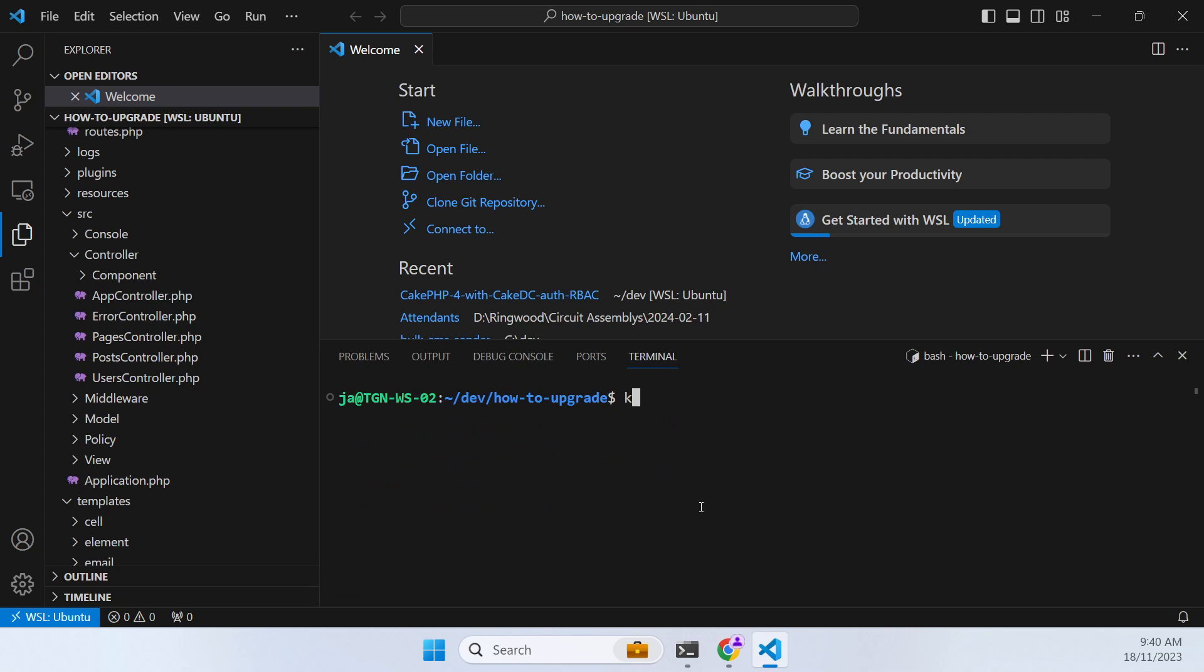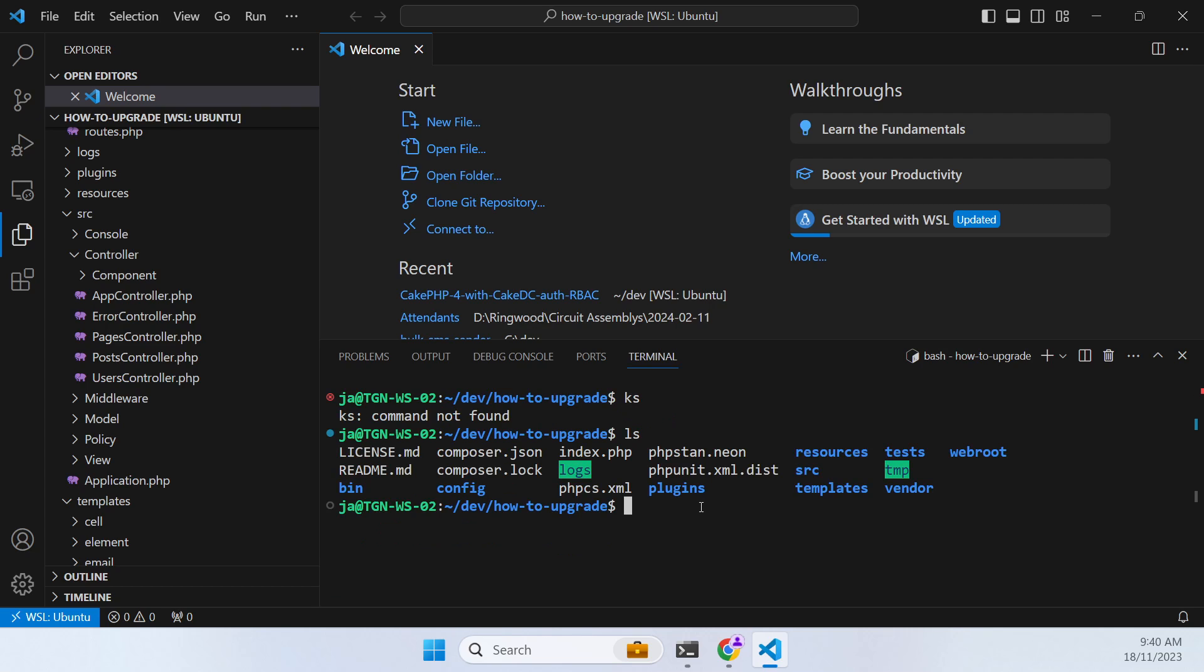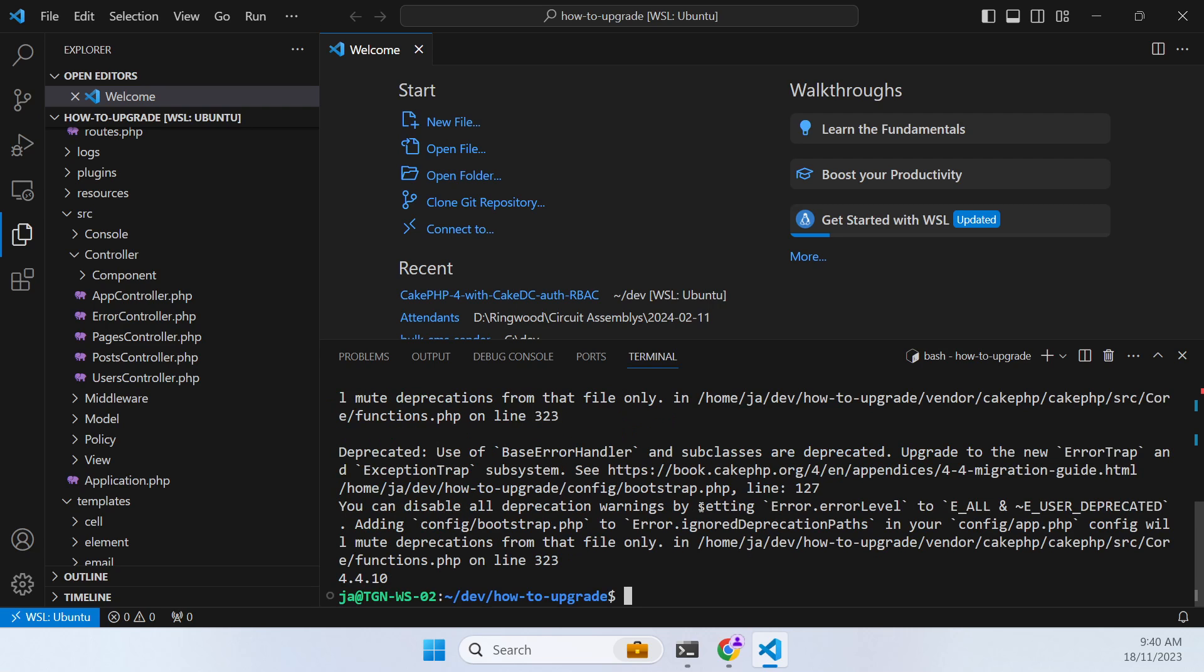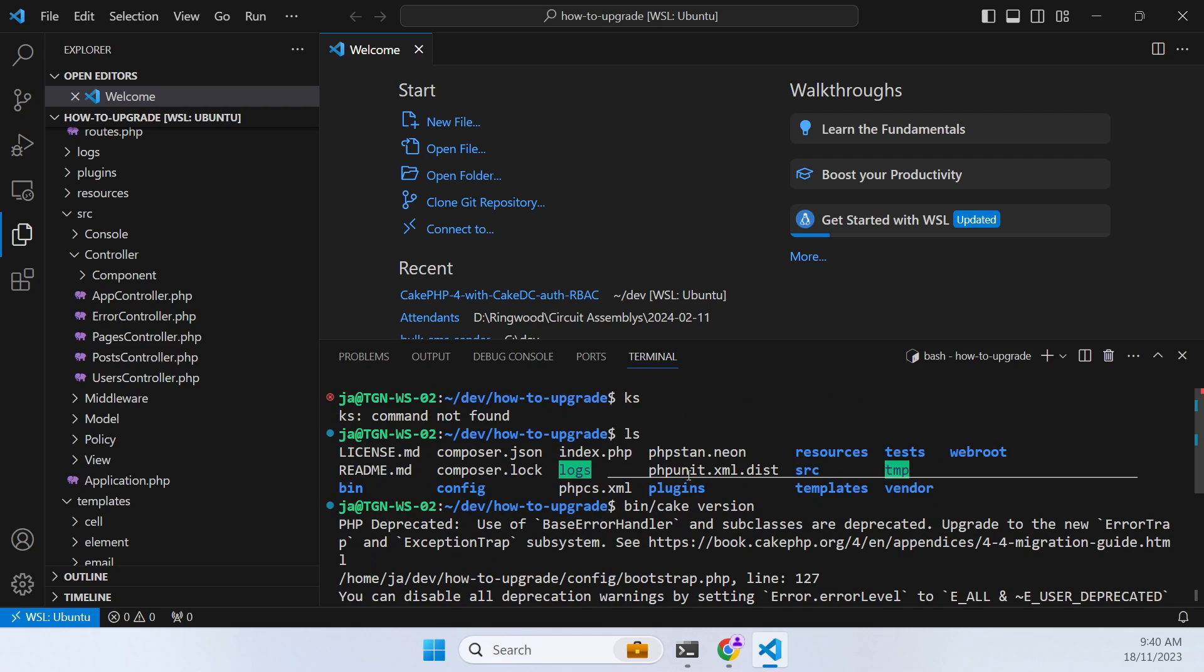So we have a bin cake version. We can see immediately that we've got some sort of deprecation warning here. So let's handle that.